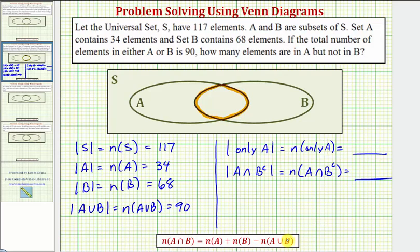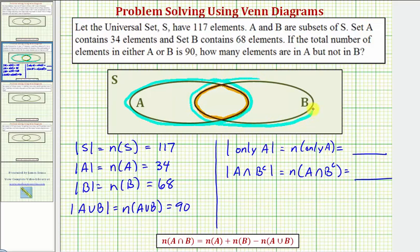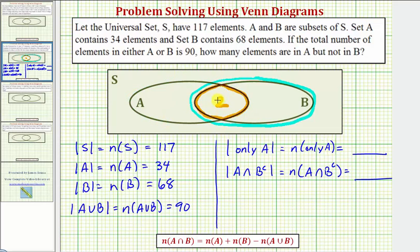Before applying this formula, let's review why it works. When looking for elements in A intersect B, the formula takes the number of elements in A, adds the number of elements in B, and notice that when we do this, we actually count the elements in the intersection twice. So when we subtract the number of elements in A union B, we subtract elements only in A, only in B, and the intersection once, which leaves us with the number of elements in the intersection of A and B.